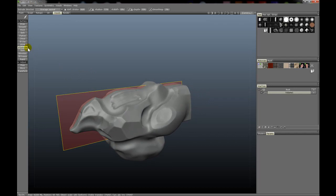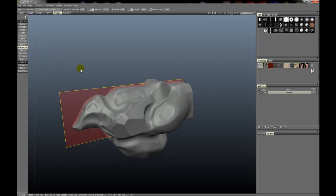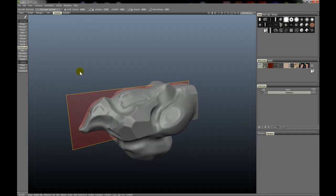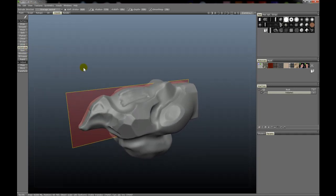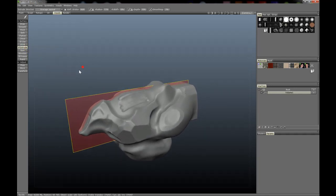One thing to note also is that the Surface Extrude tool is much faster than the Volume Extrude tool, so keep that in mind when you're using these tools.